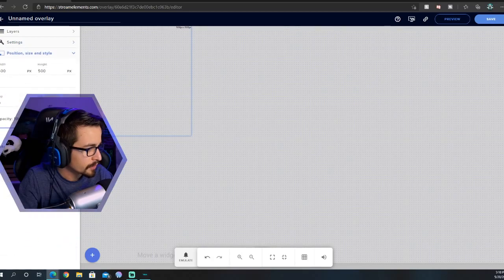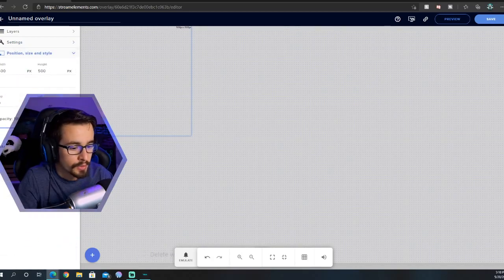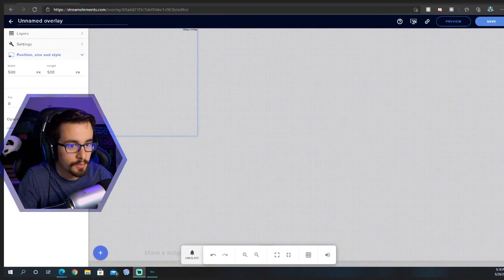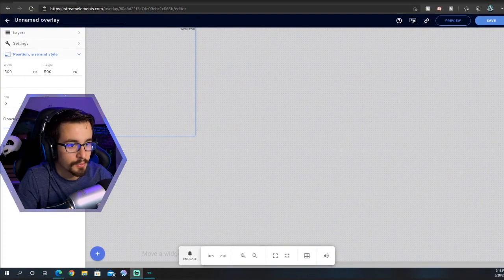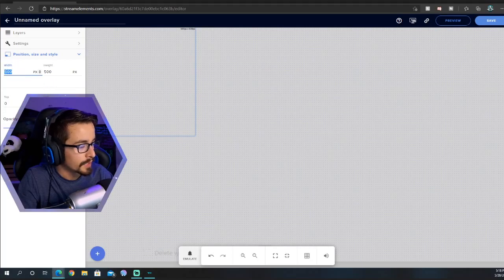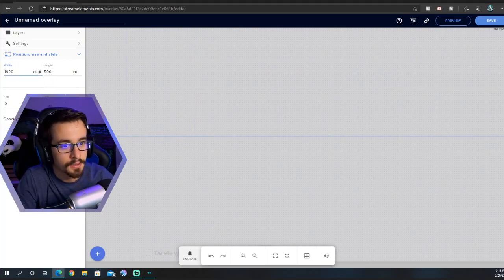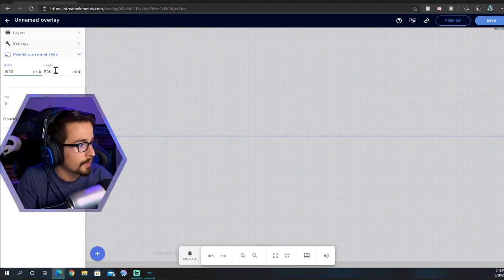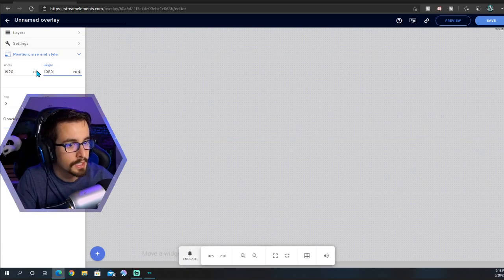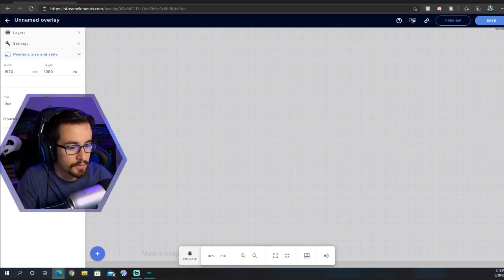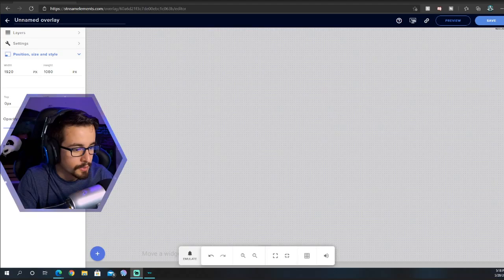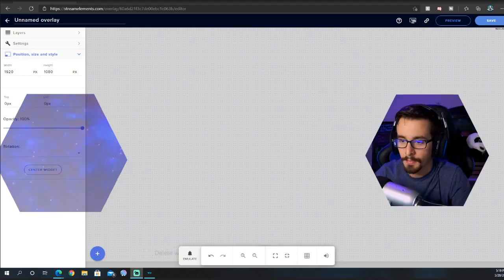First thing you want to do is depending on the size of your stream, whether you stream at 1080 or 720, you're going to want to set that to the correct one. Mine is going to be 1920 by 1080 and then you're going to center it.